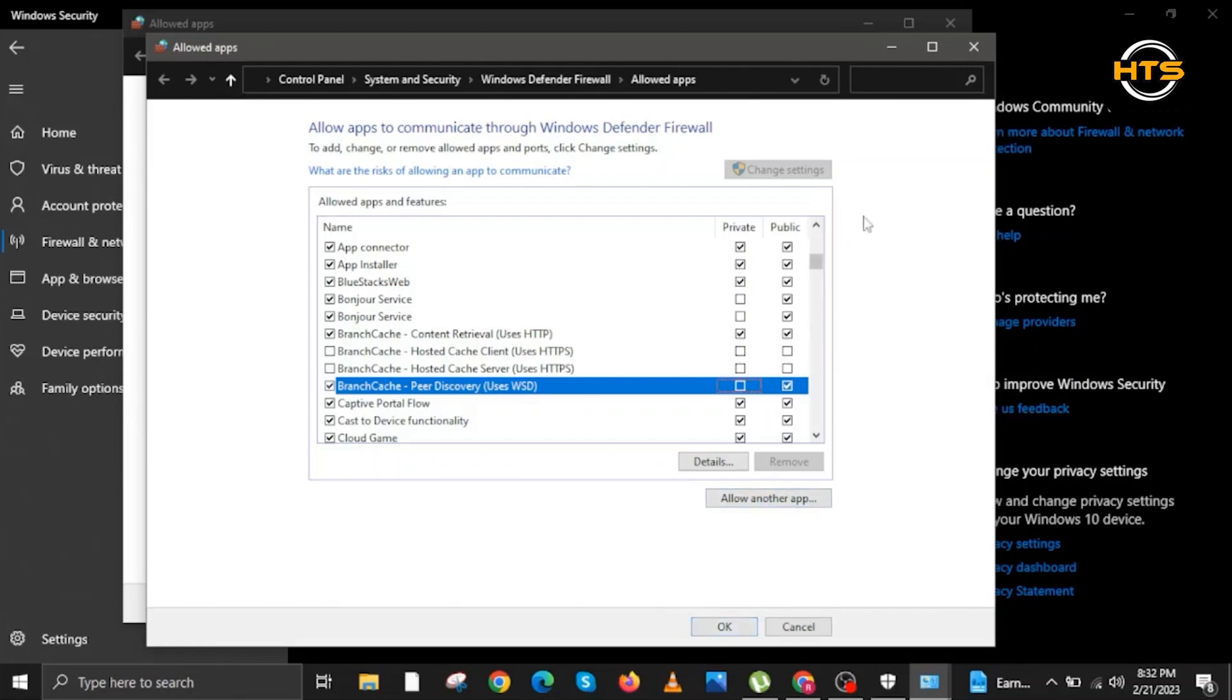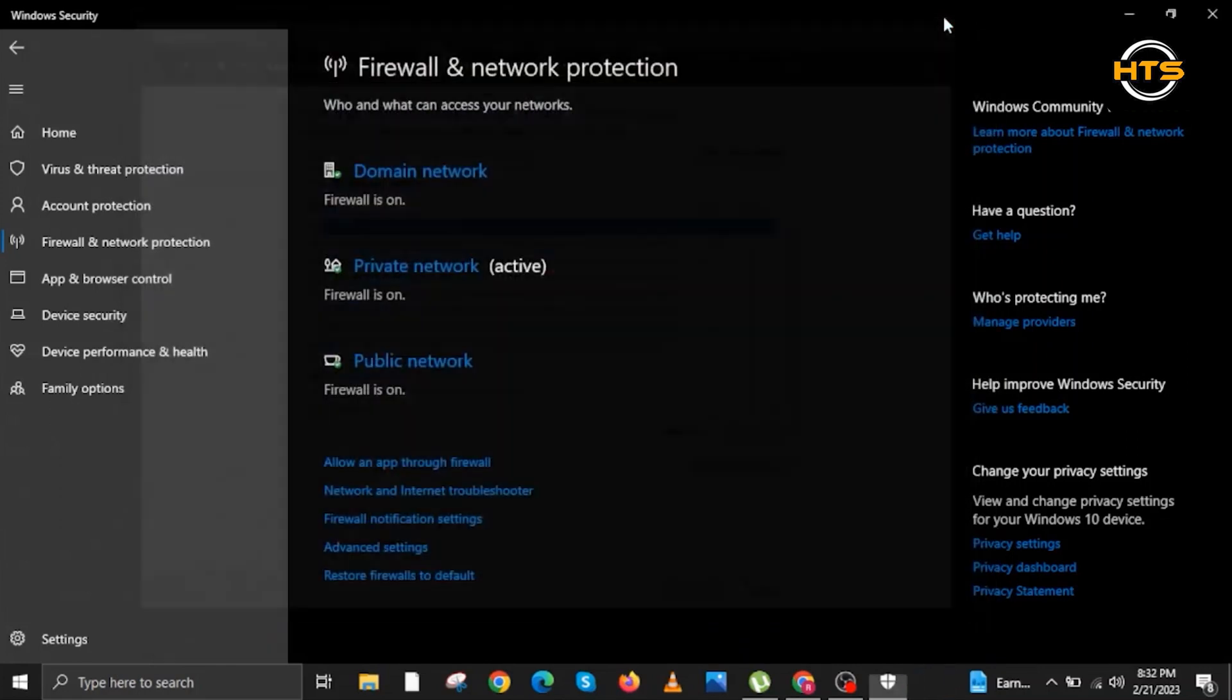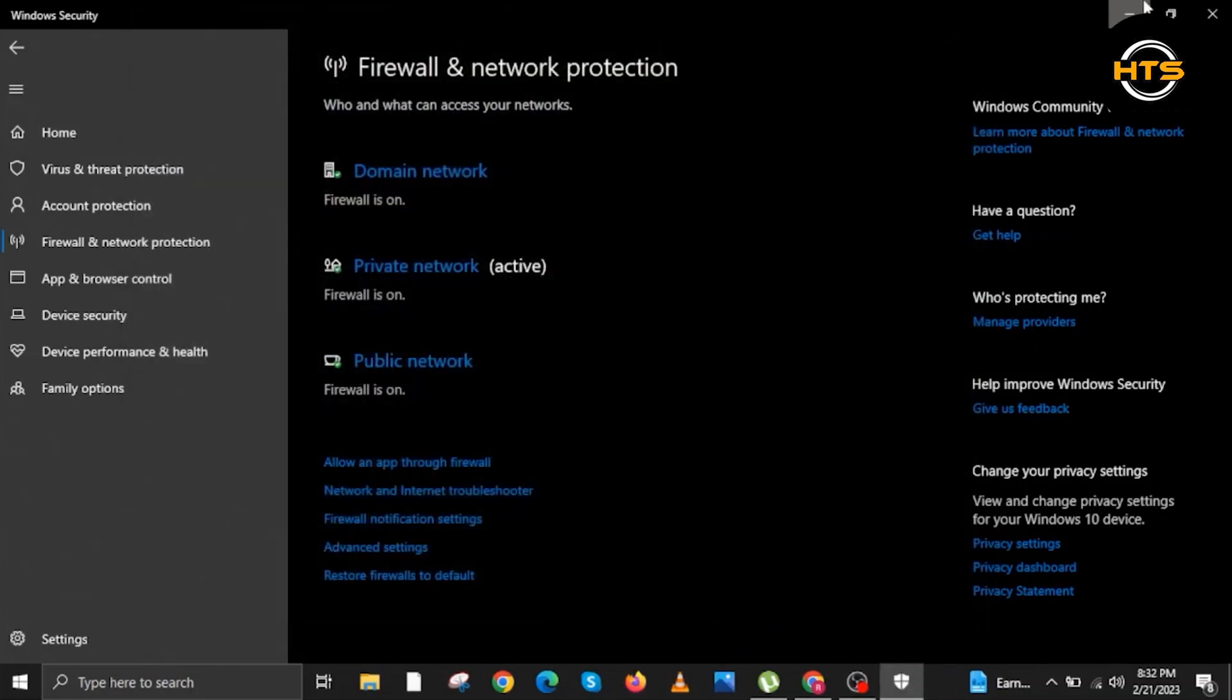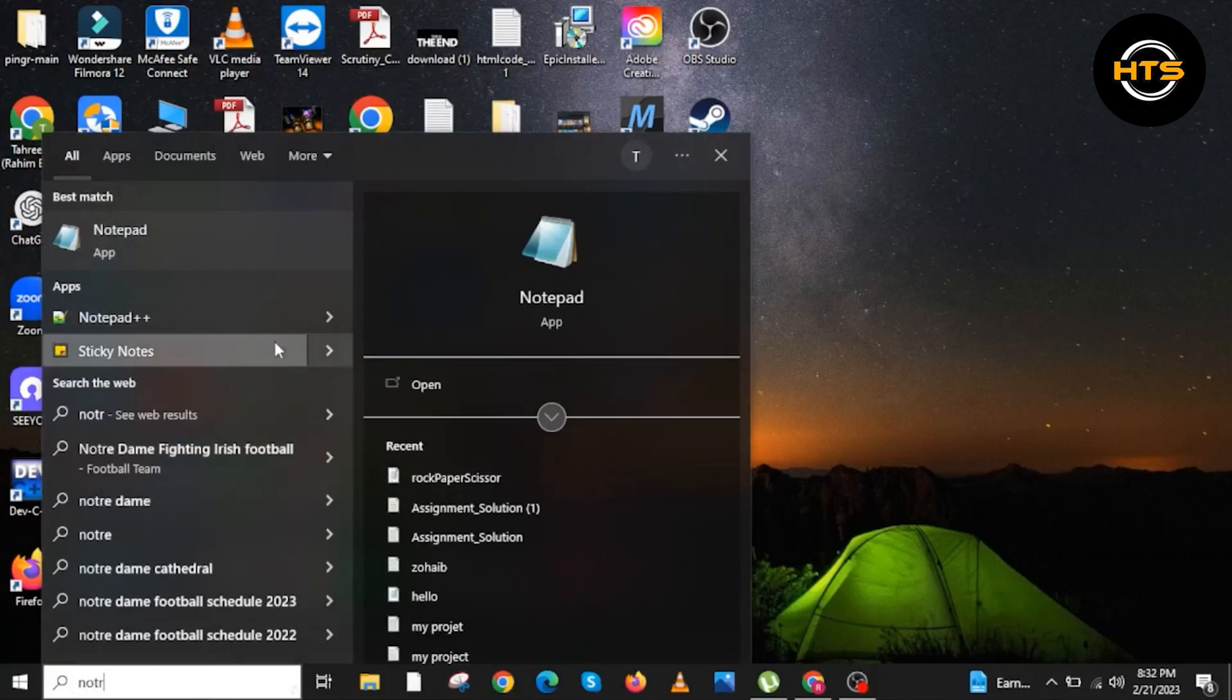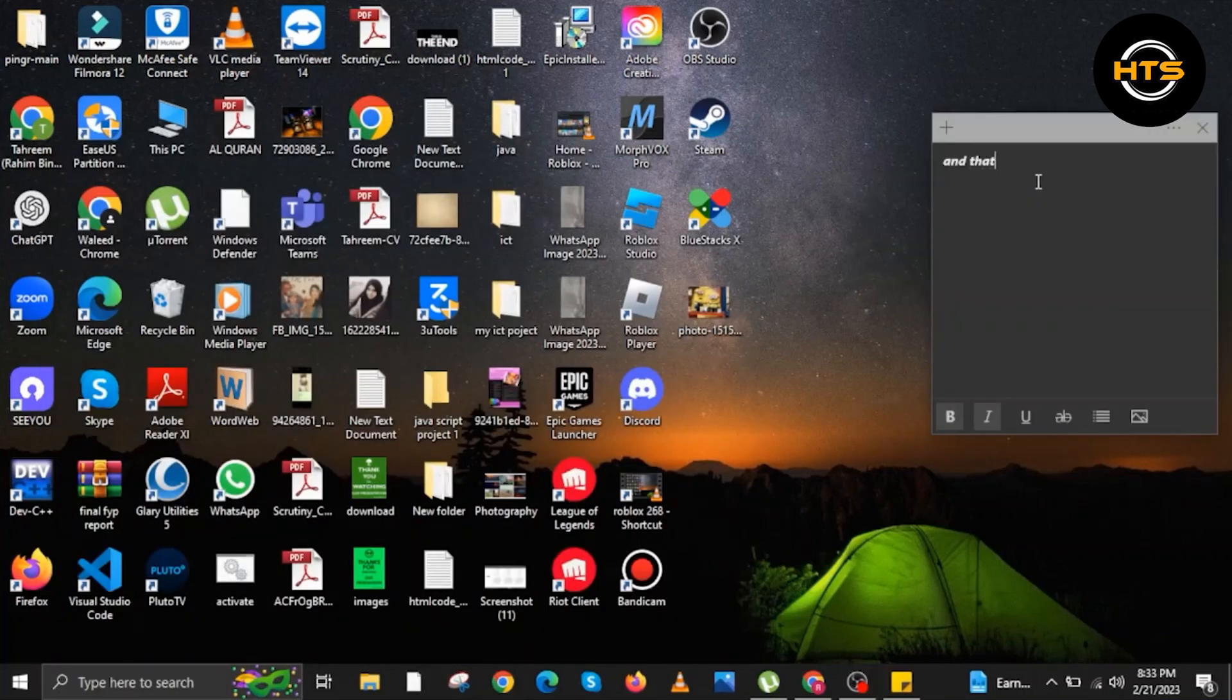Once you click OK, close the windows. Then close your settings. And that's it. You may now open Valorant. It should fix your problems.